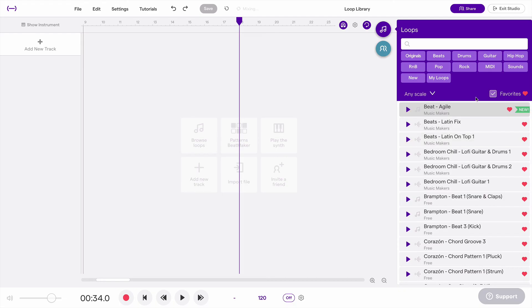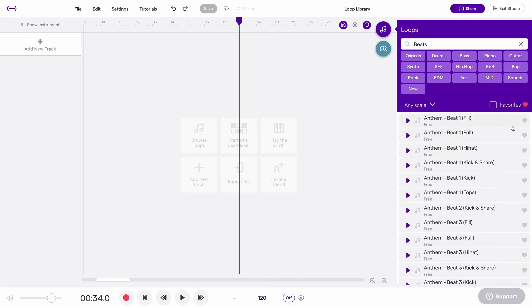And that's it. That's how you can add a loop to your favorites. You just click that little heart on the right side and that adds it to your favorites.